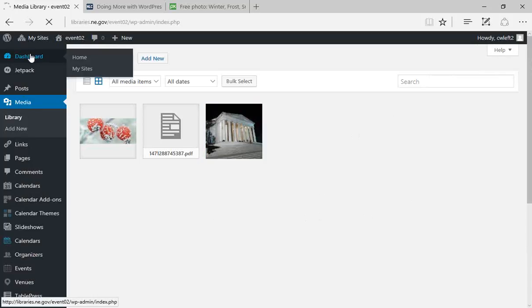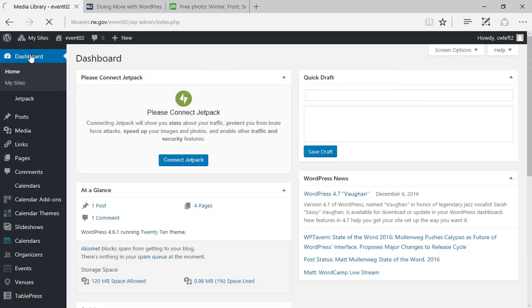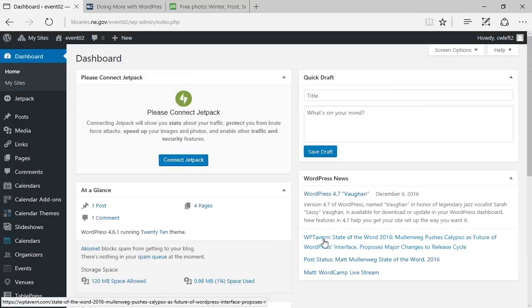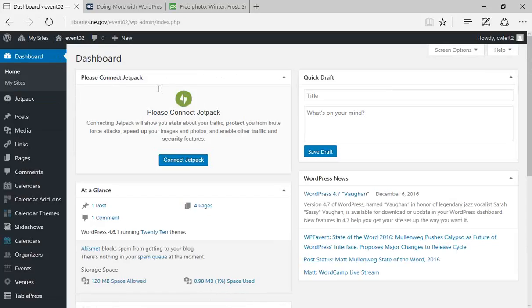Going back to the dashboard, the space usage is at 1% for this demo site, but for a site that's using around 95% or 96%, resizing images would be an easy way to get that number down.